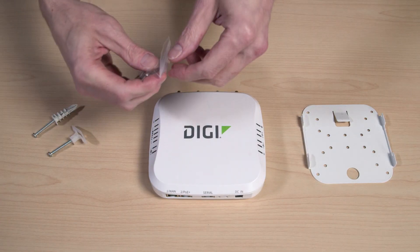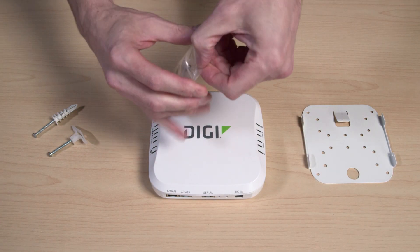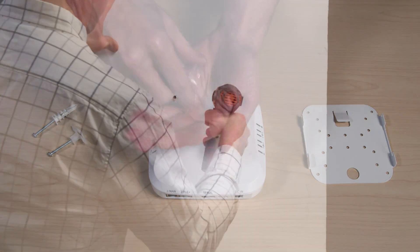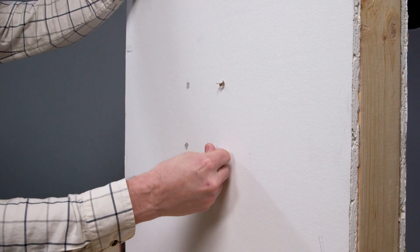Select the sheetrock anchor style that best fits your needs, then install the anchors in the desired location.